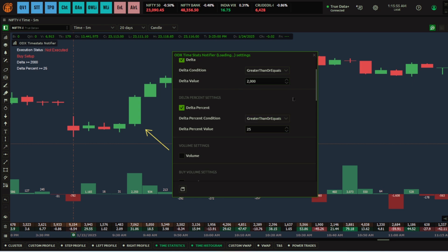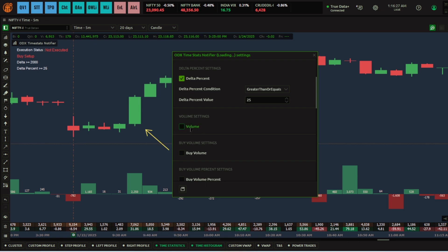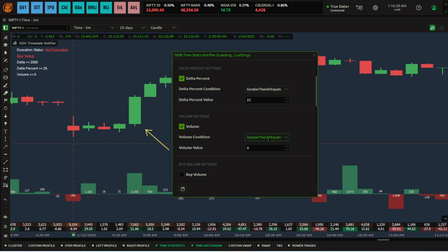If you have not attended the advanced order flow session, you need a Quantower subscription. We conduct the advanced order flow session periodically — it is invite-only. In that webinar we talk about how to track unusual activities, exhaustions, absorptions, and a lot more. It will be really helpful for order flow traders or those learning order flow.